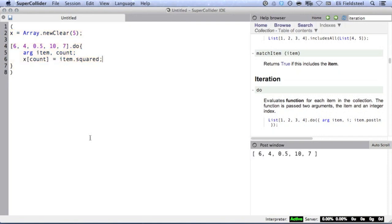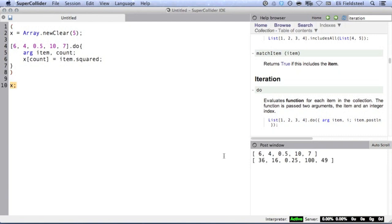The last evaluated statement in this clump of code is a do statement, which, as we've seen, returns its receiver. But sure enough, if we query the global variable x, we can see that it is the collection of our new data.